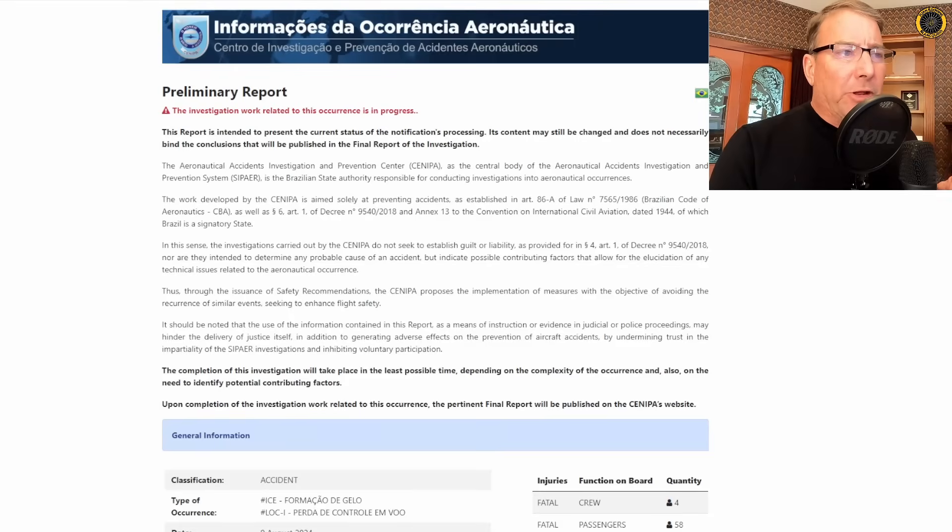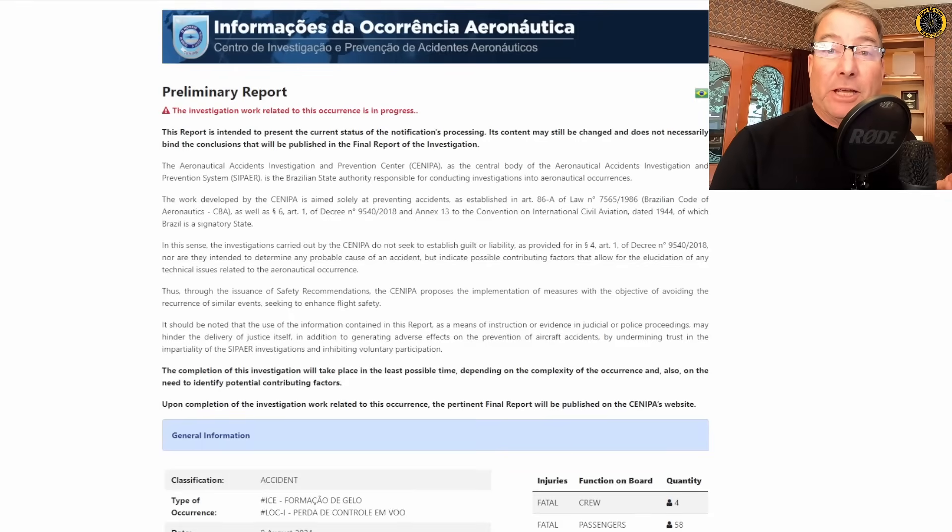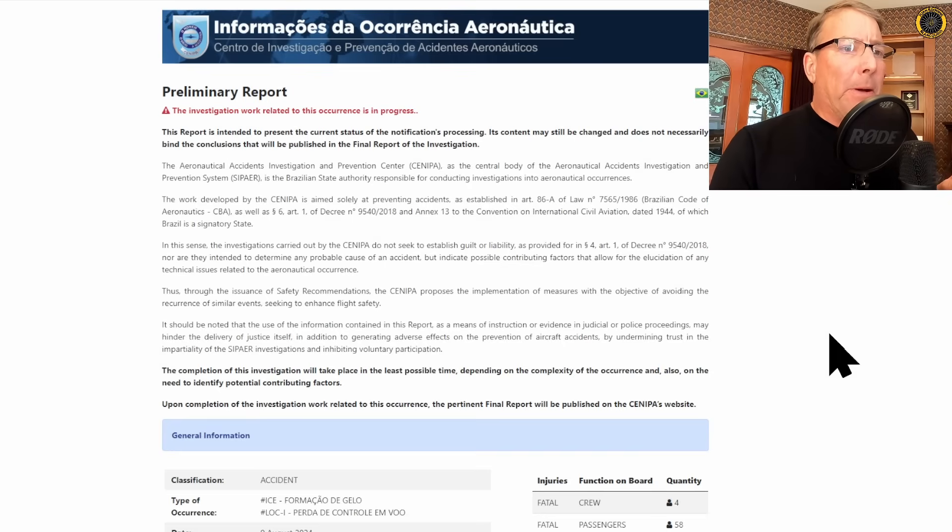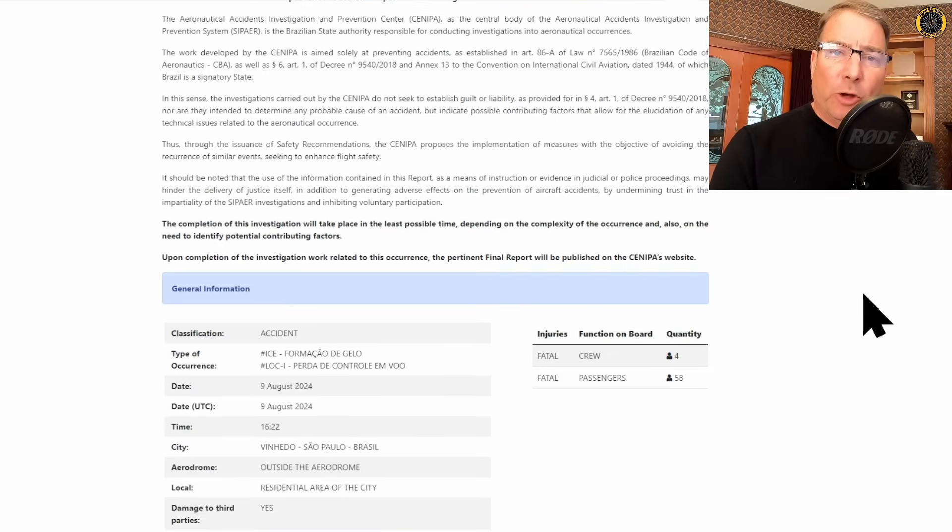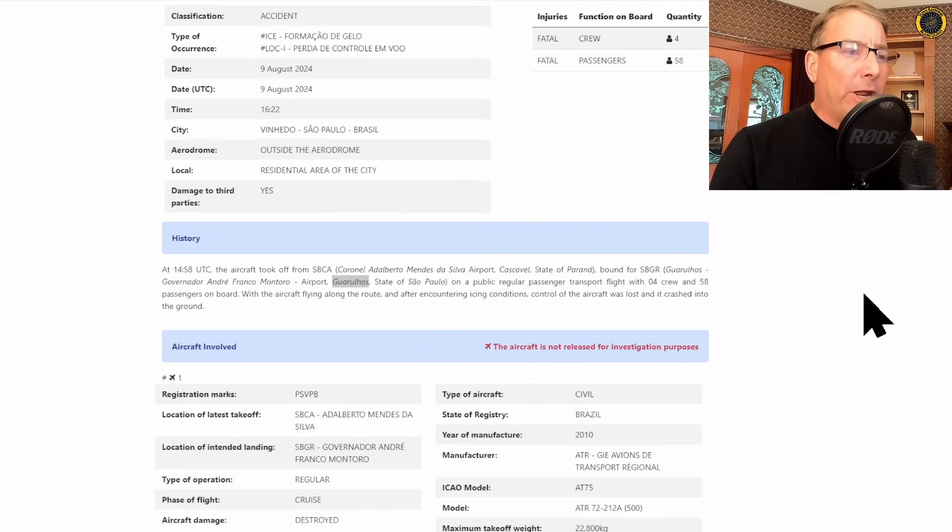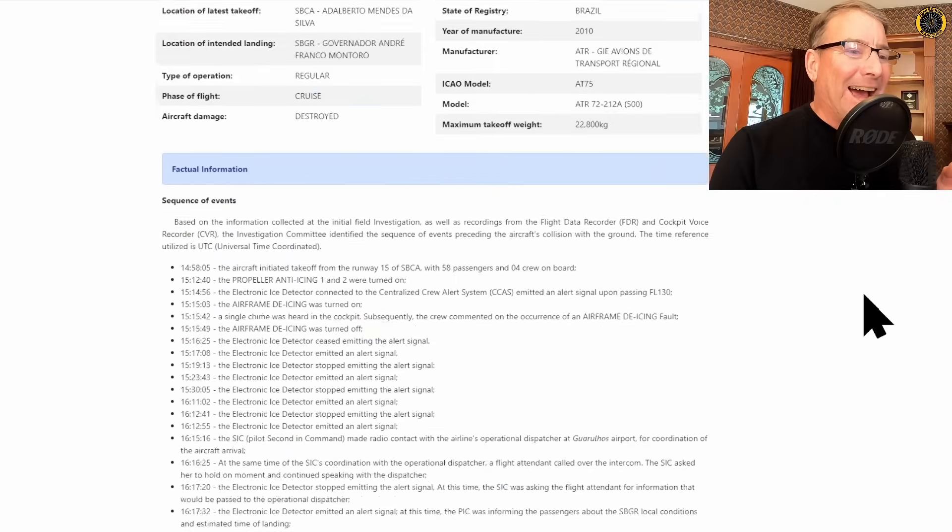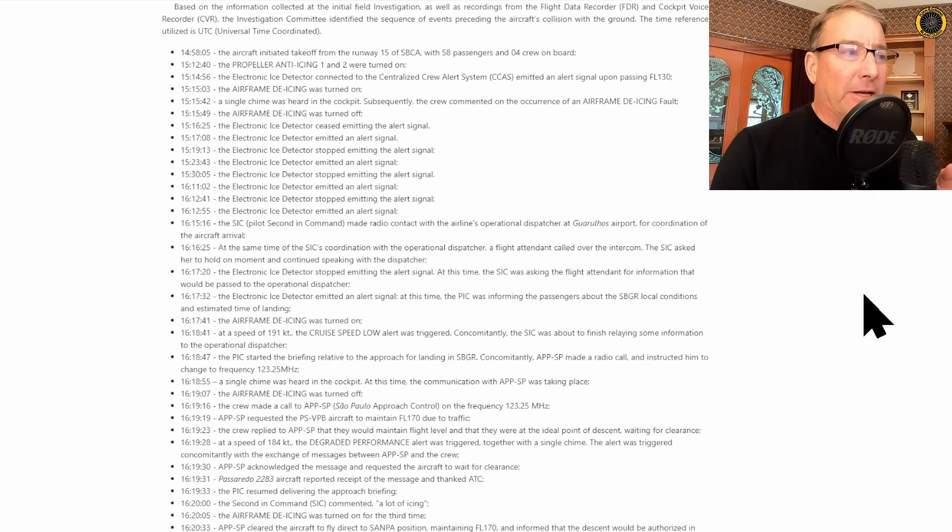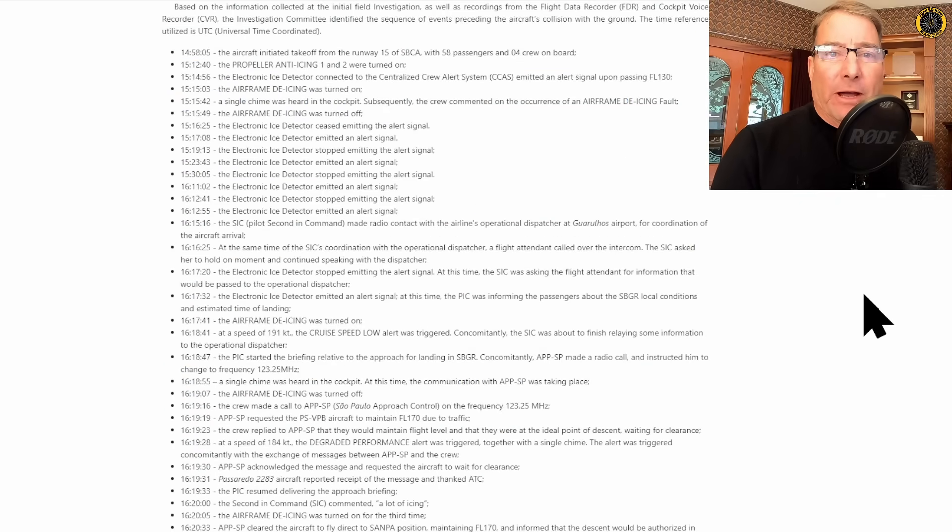It's pretty clear from this preliminary report that it was severe icing that brought this aircraft down. But now the question for investigators is why did this crew apparently blow off so many warnings about the icing conditions that they were in before losing control of the aircraft?